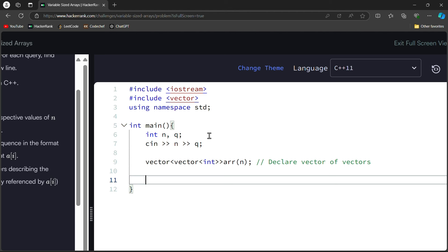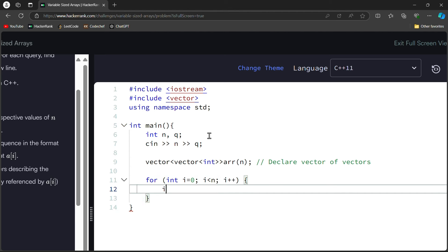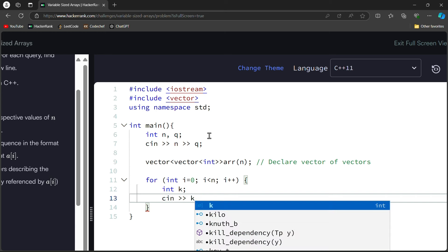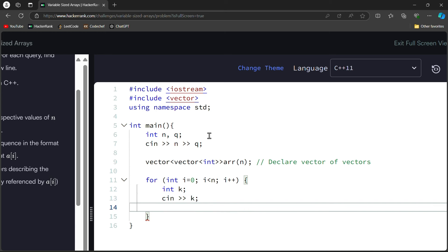Now we have to input to each array. If we are taking input, we will use for loop. We write int i equal to 0 and i less than n, and then we will write i will be plus plus. Here we will write int k, which is our input, the size of the array. We will write cin >> k because we are taking input for each array. We write the size of the array.